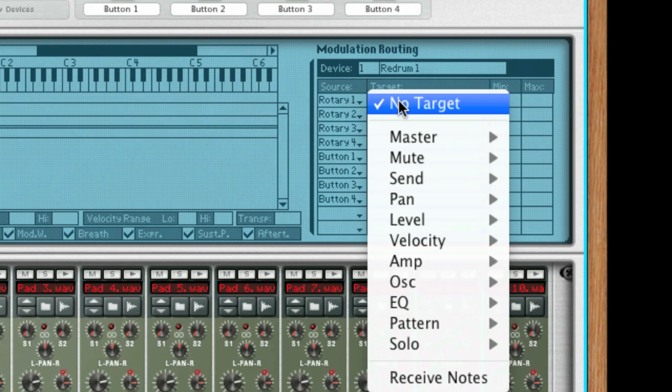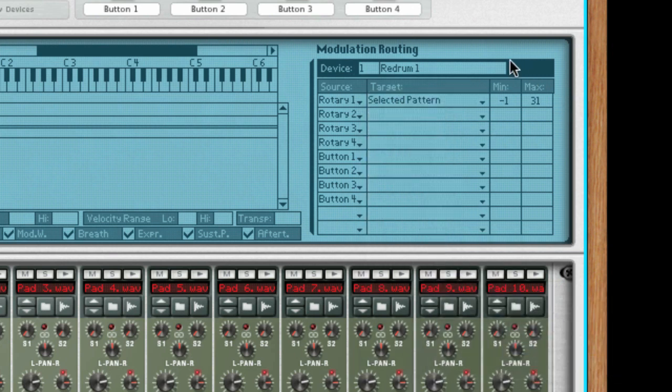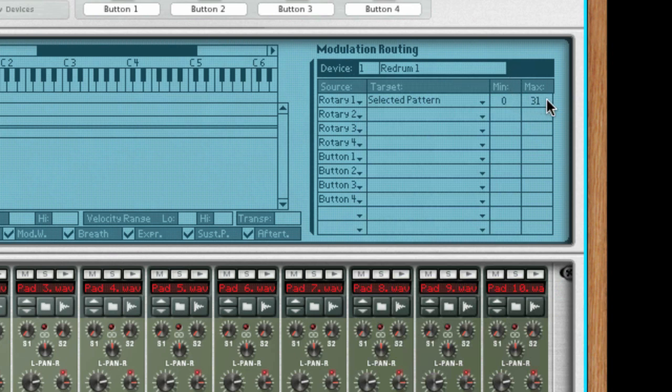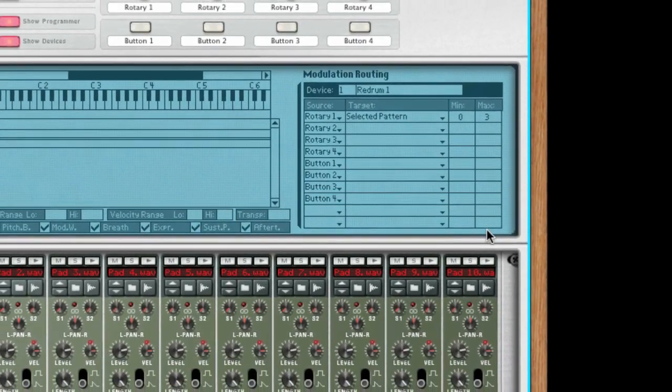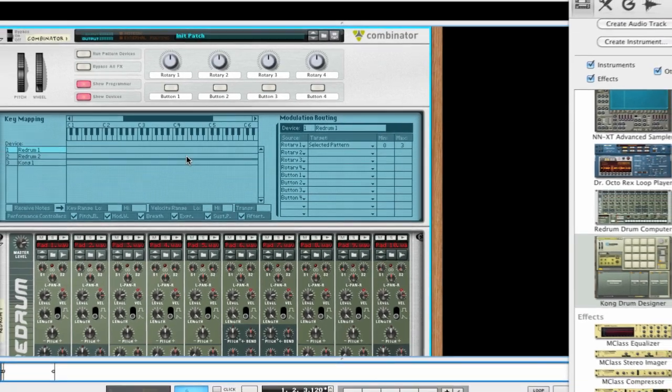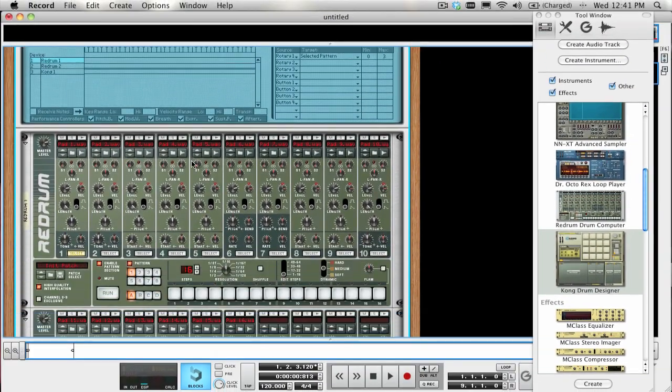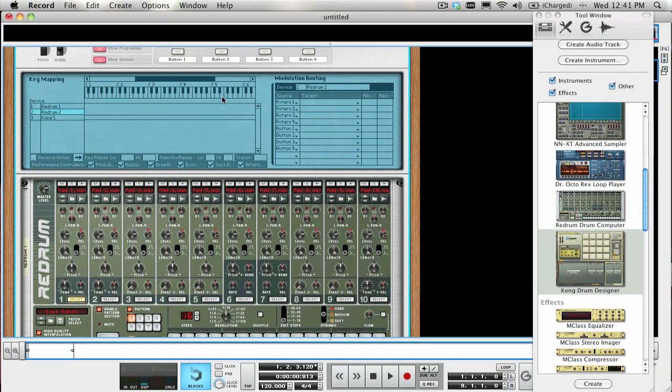On the right-hand side under Modulation Routing, choose Selected Pattern as the target and set the Minimum to 0 and Max to the last pattern that you created. Remember that 31 on the Max Value is actually pattern number 32, since the value is offset by a negative 1. Select ReDrum 2 on the left-hand side and follow the same exact procedure.